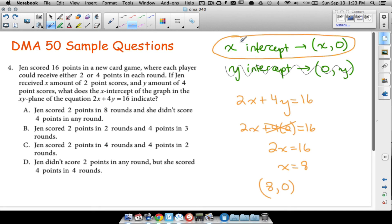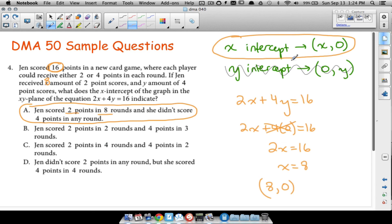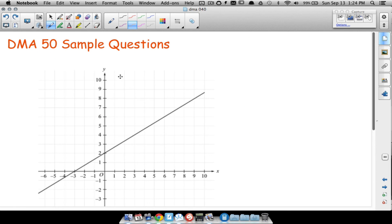x = 8 means Jen scored 2 points in 8 rounds. If she scored 2 points in 8 rounds, that accounts for all 16 of her points, meaning she did not score 4 points in any round. That's the exact interpretation of the x-intercept. If the problem asked for the y-intercept, we'd plug 0 in for x, which would indicate she scored all her points in four-point rounds instead.